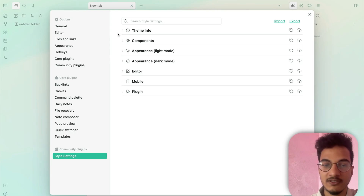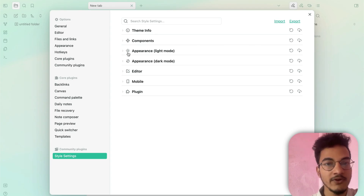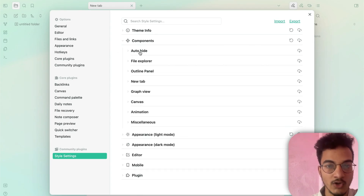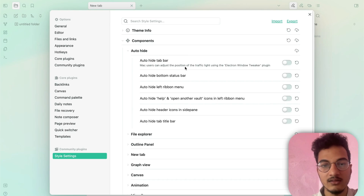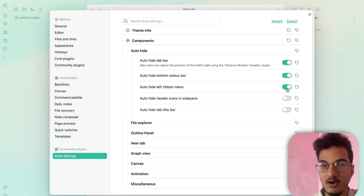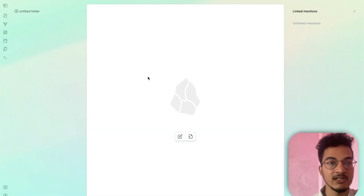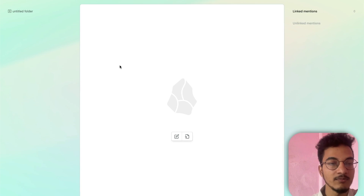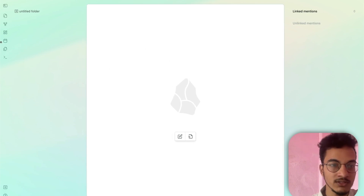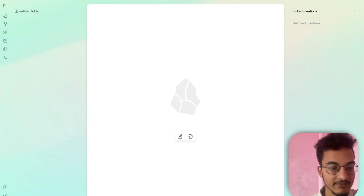One thing you can do with the Border theme using Style Settings is configure each element of the setup. For example, under Components there is the Auto-hide option, which lets you auto-hide the tab bar, bottom status bar, left ribbon menu, header icons, and tab title bar — creating a really clean and minimal Obsidian look. Menu icons will be hidden but will display when you hover over them.